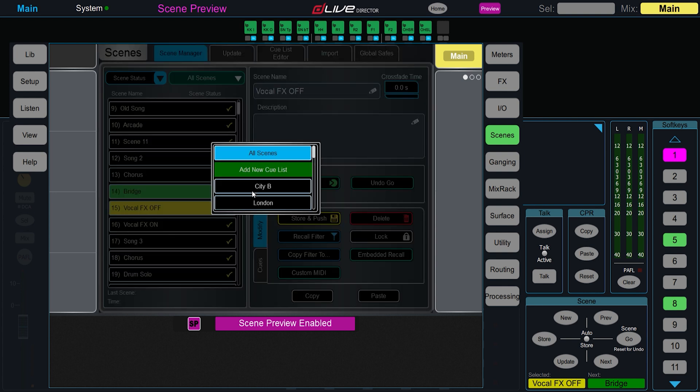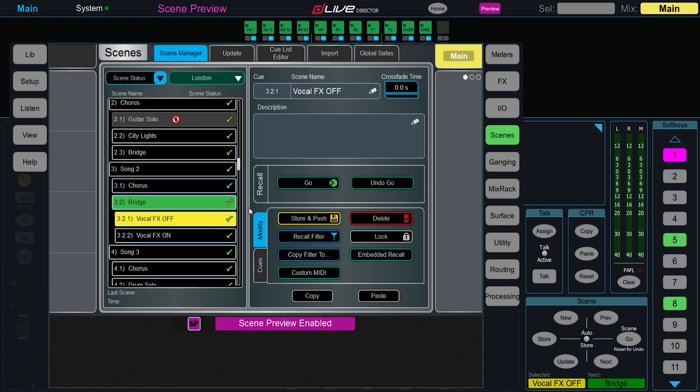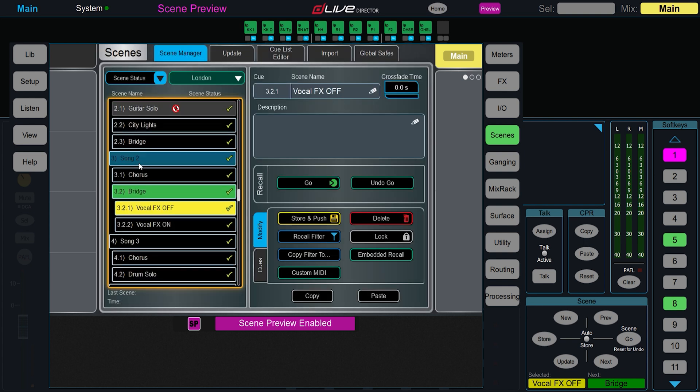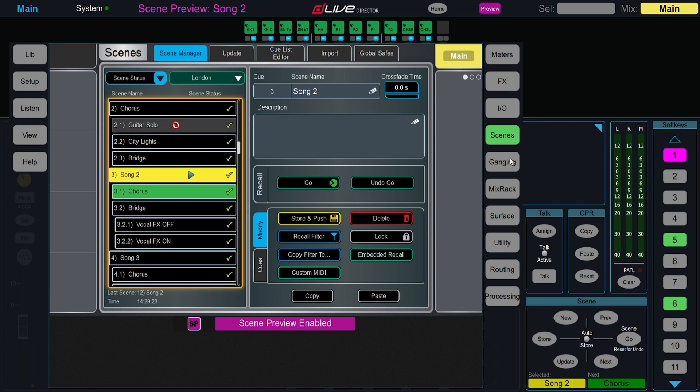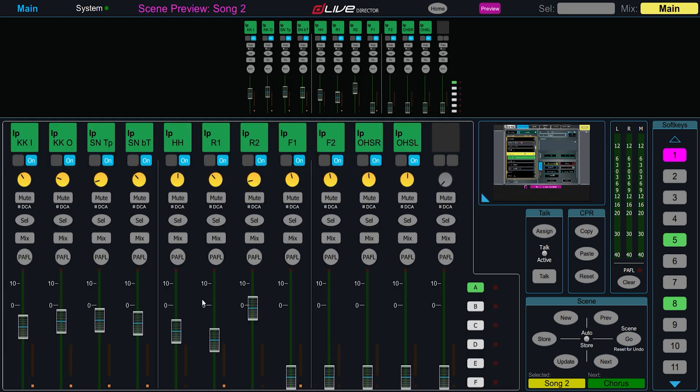We can view other scenes in the show, or we can make adjustments to one of the scenes. Once we're happy with our changes, we press Store and Push on Director.